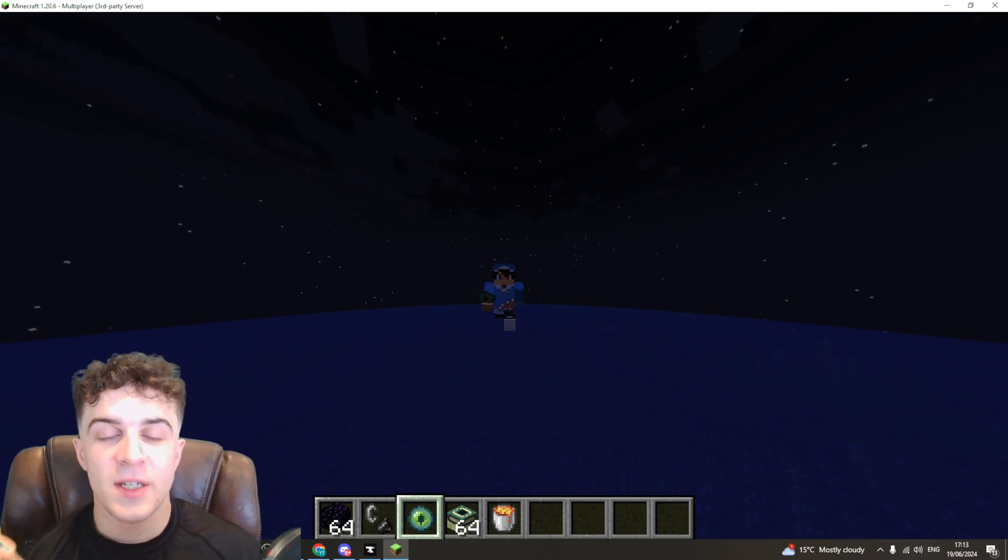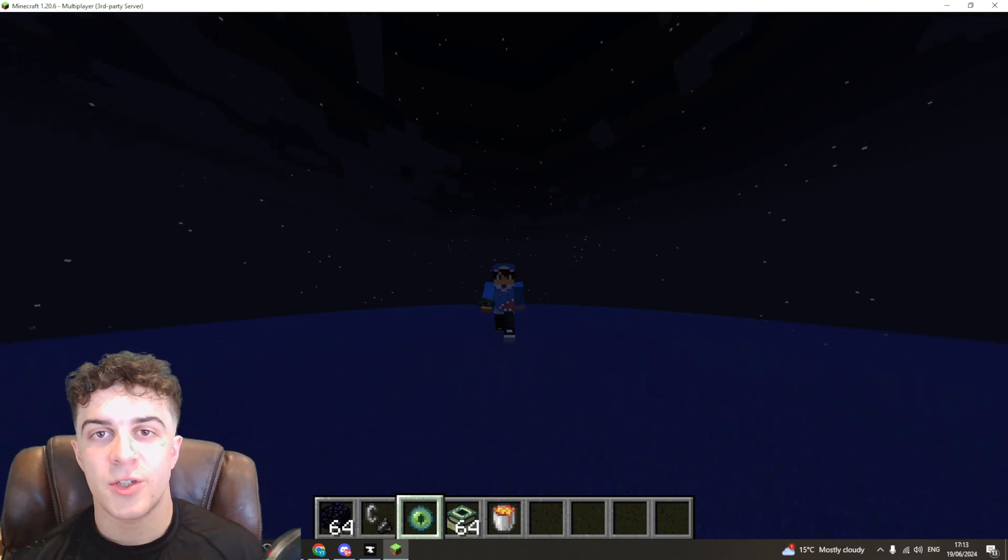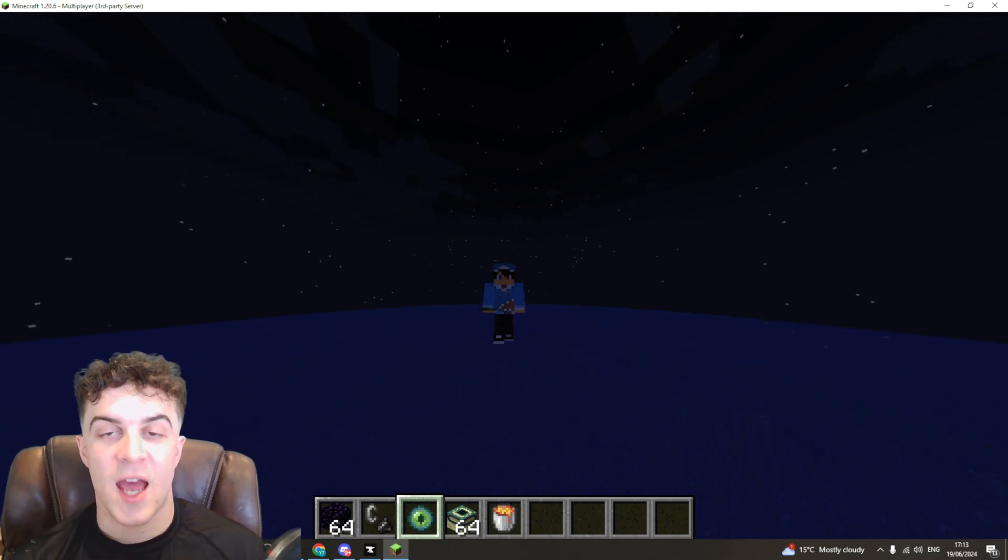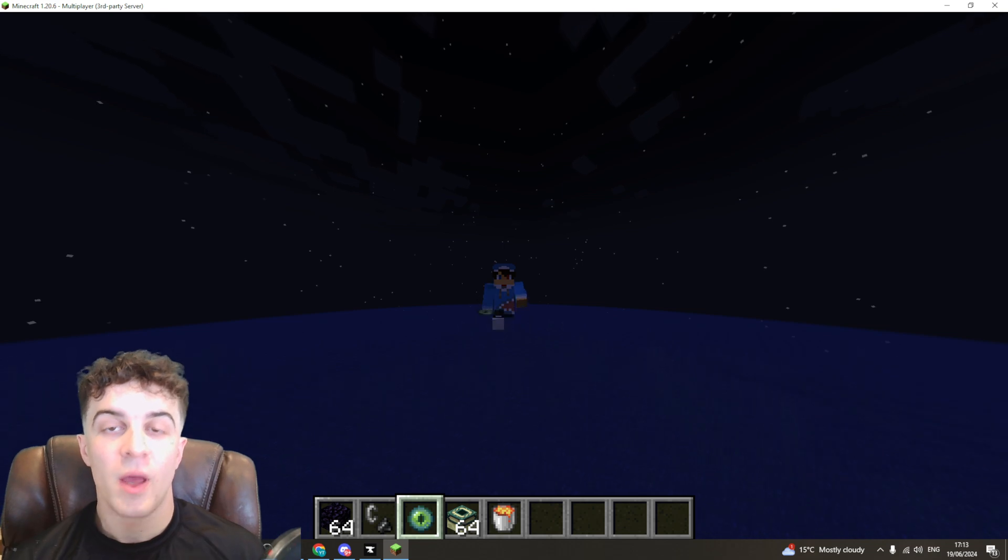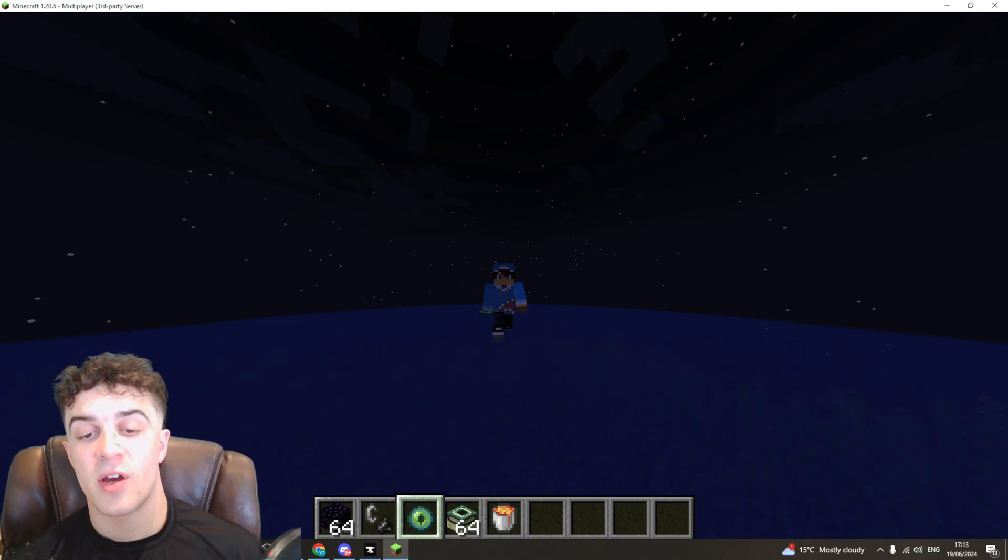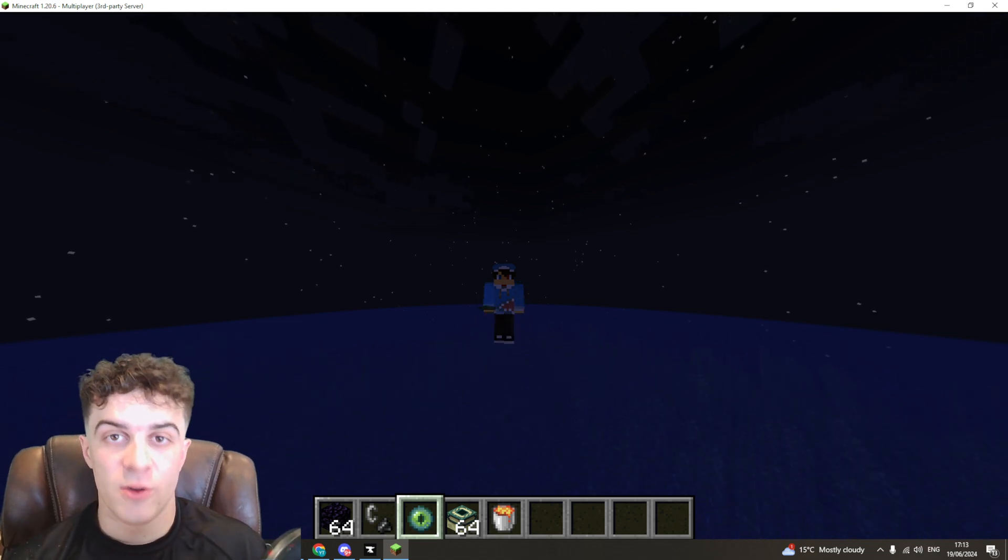In today's video I'm going to teach you how to reset the End in your Minecraft world when you're using Aternos server hosting.